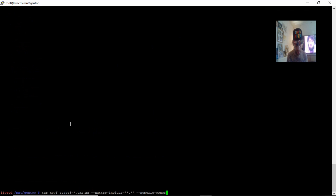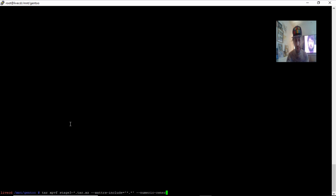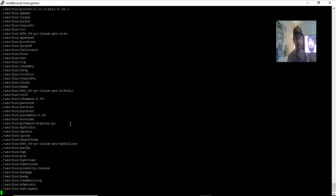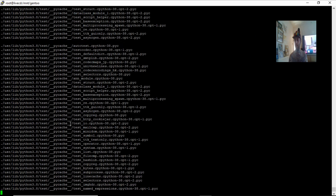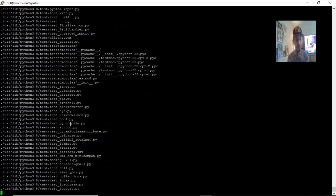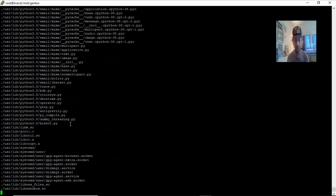We're going to use the tar command to extract the files. They've added some new parameters to the commands from when I used to build Gentoo, so I don't actually know what these mean — I need to look into it, but I'm guessing it has some sort of owner privilege list. We can extract that — it should take a couple of minutes. Then we are going to update the time protocol.